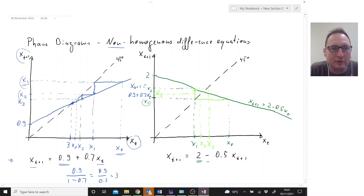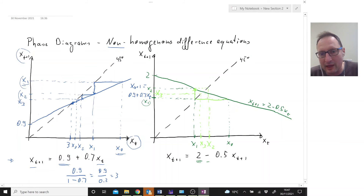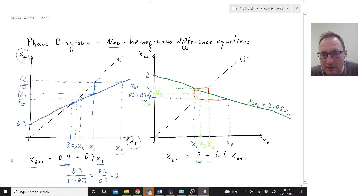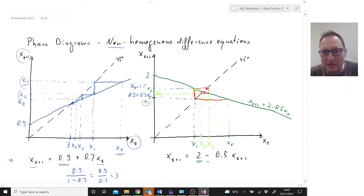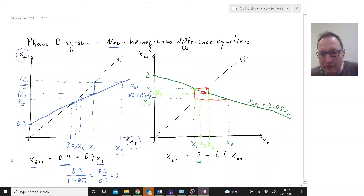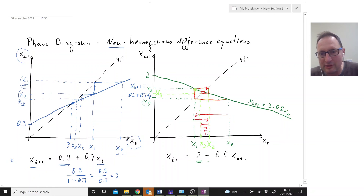Let me trace the movement clearly. Here's where we started, and we're going here, then here, then here and here. This is the path our X variable takes — it's what we call a cyclical process. Looking at the horizontal axis, from X0 we go to X1, then X2, then X3, and the variable oscillates like this converging to the equilibrium point. That equilibrium is 2 over 1 minus (minus 0.5), which is 2 over 1.5.